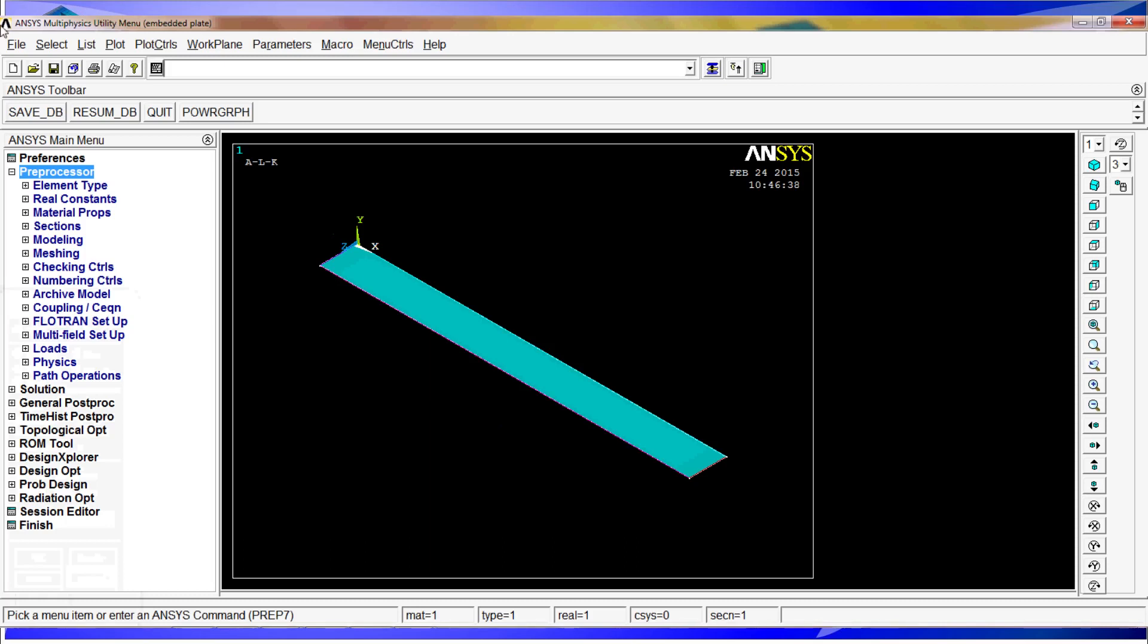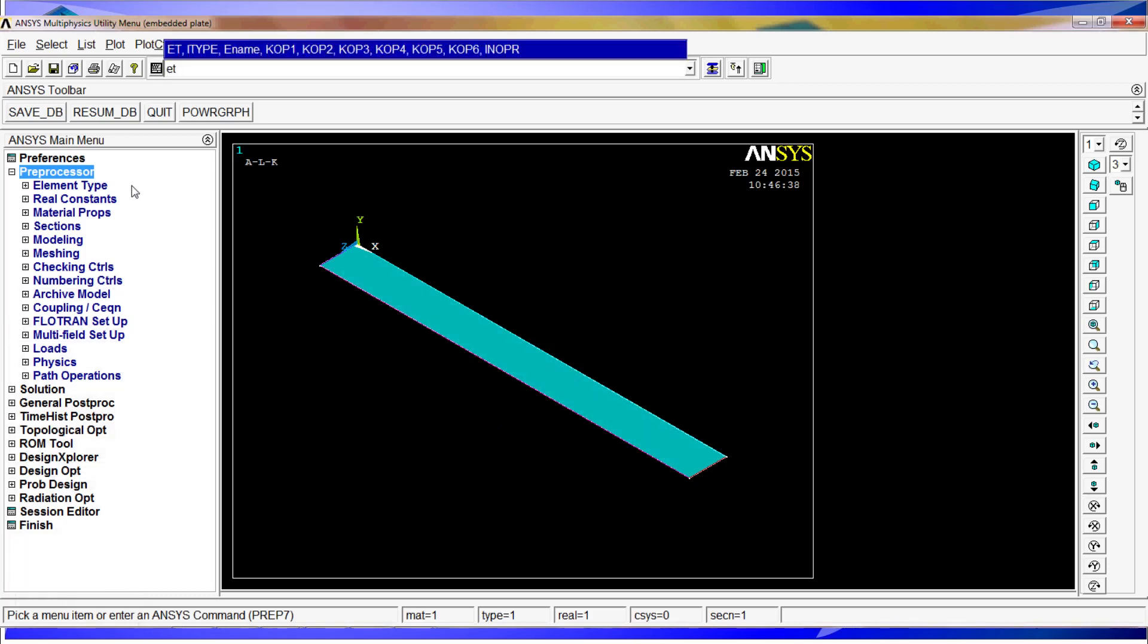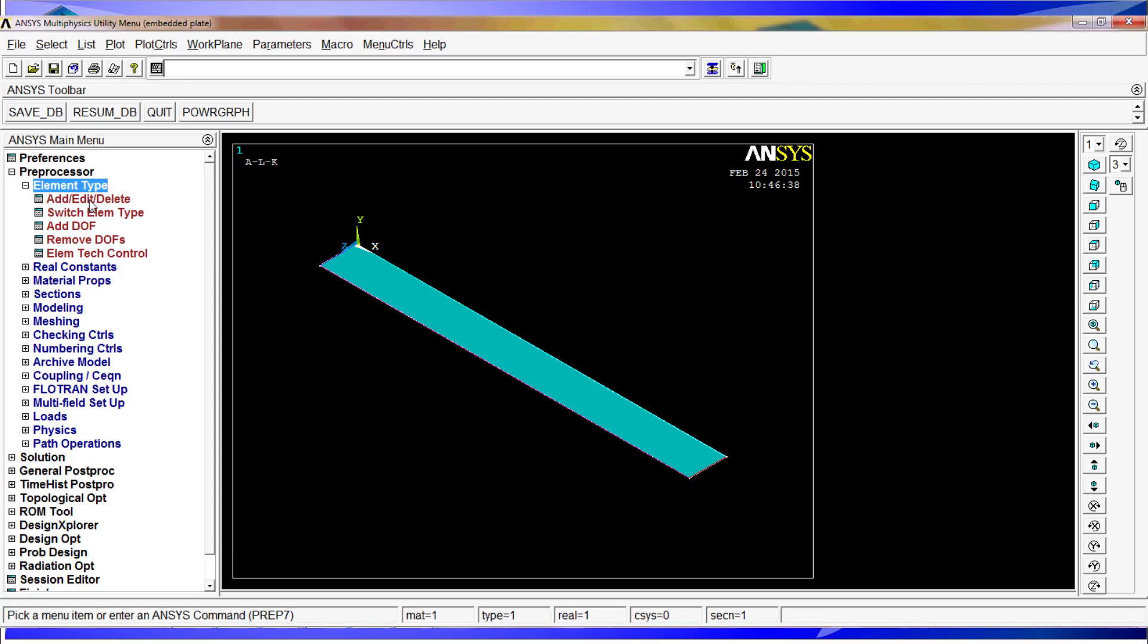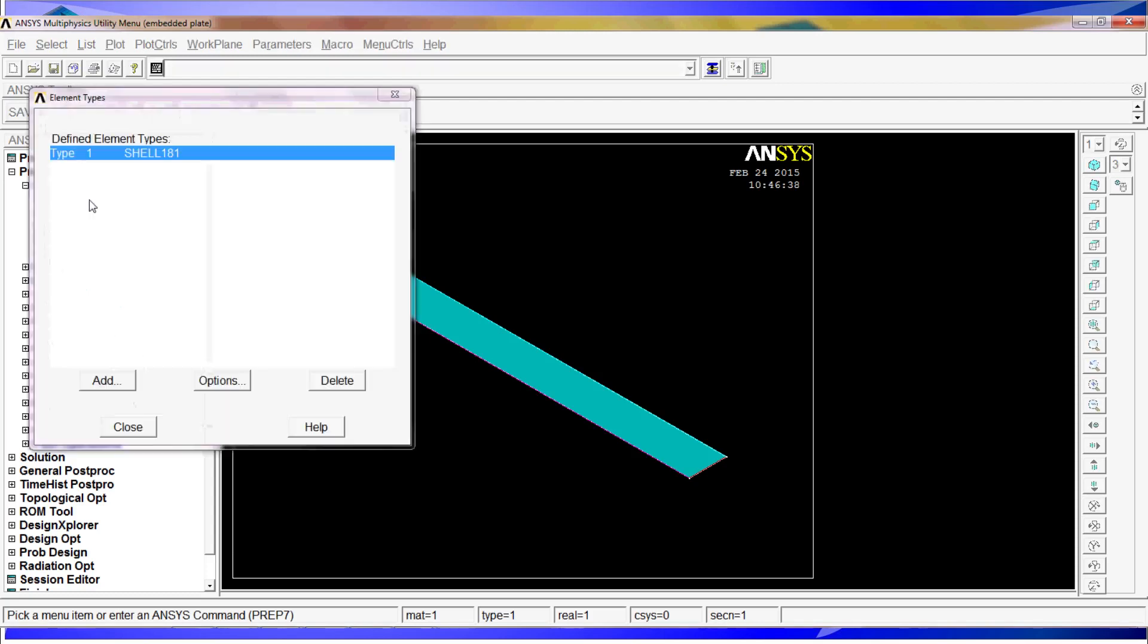So now what we have to do is define element type, real constants, material properties and so on. We will do that from the command line. Element type is ET, the number of the element is 1, and the name is 181. We can verify that, we have type 1 shell 181.